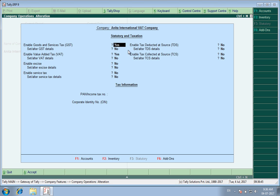We all see the GST applicable. Yes. In the set alter VAT details I mark it as yes.